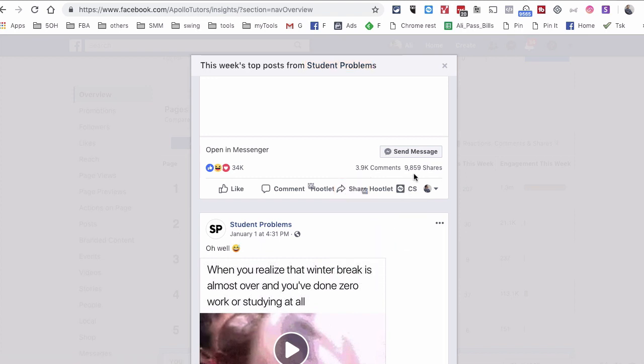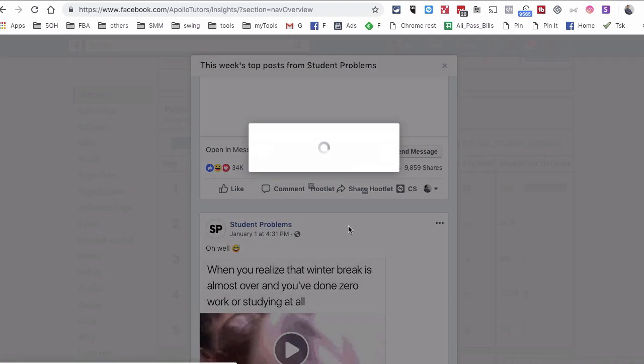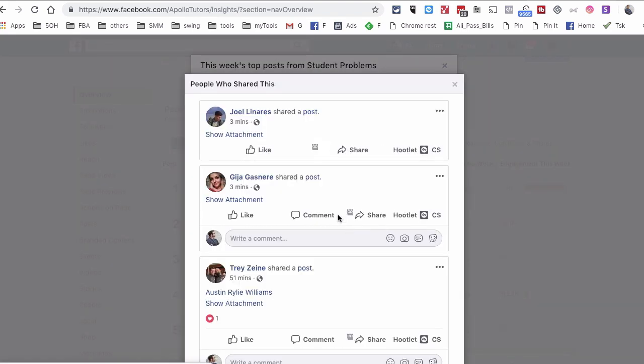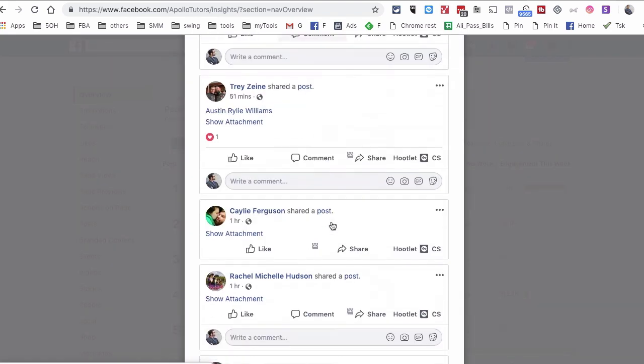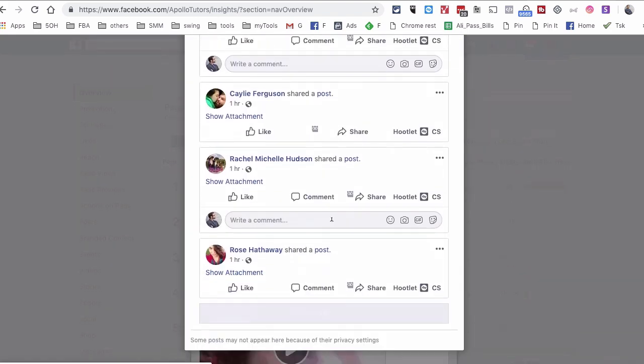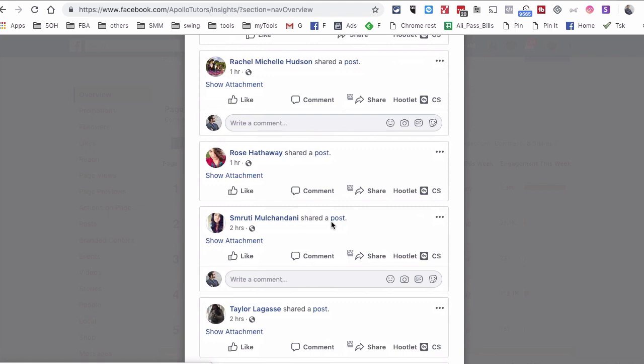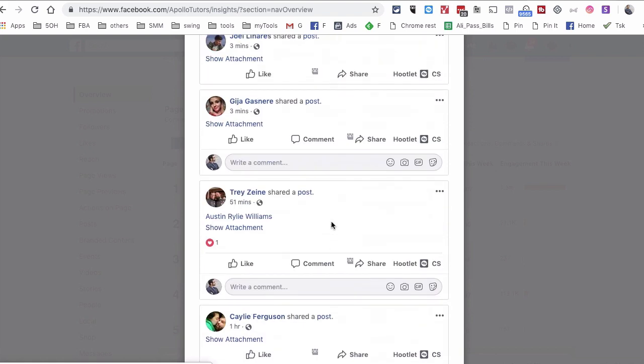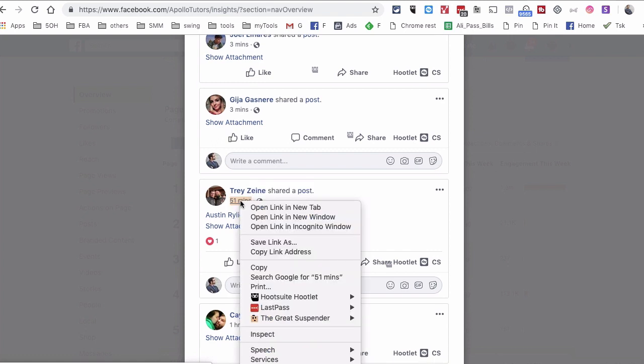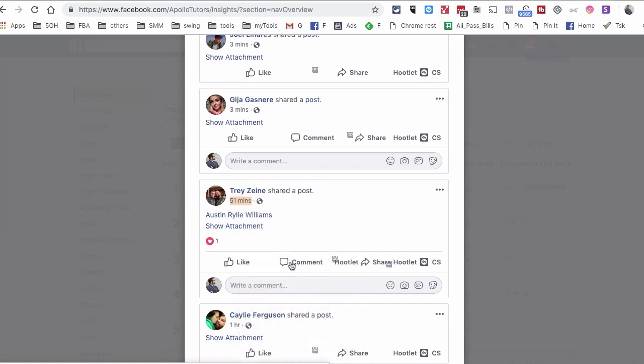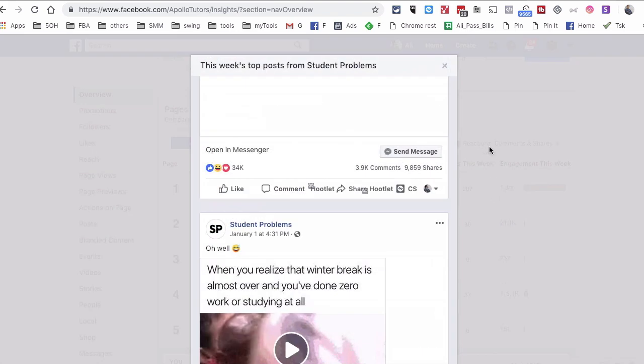So for example, I'm going to find something that has some engagement. For example, this. And I can right-click here and then copy link address. And now I can go to my page and just paste this. Super simple.